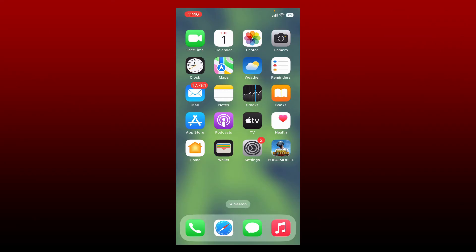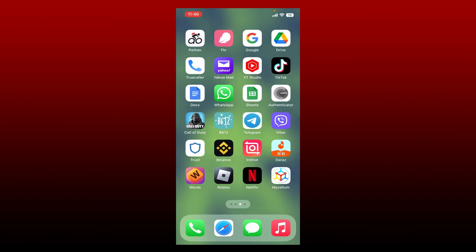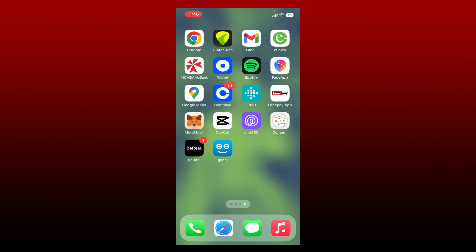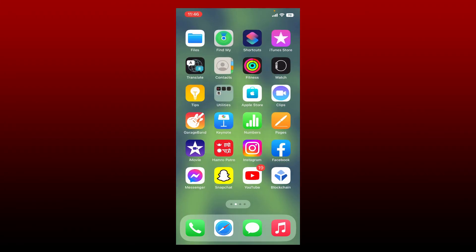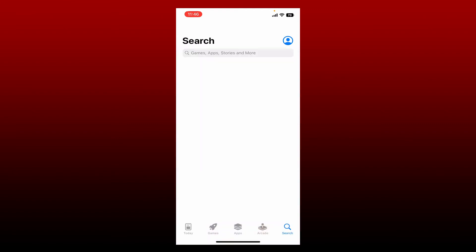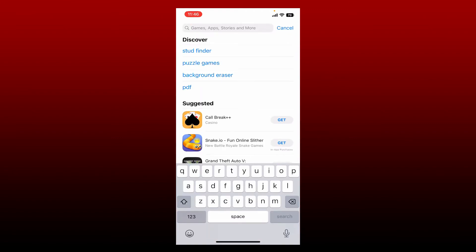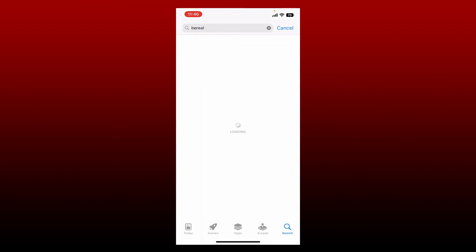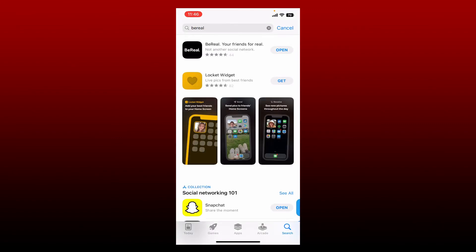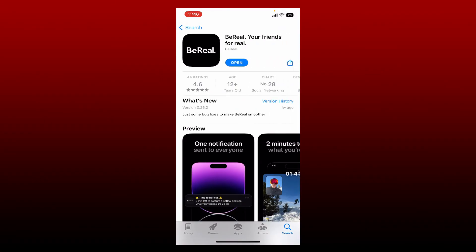Now let's get started. Tap open your BeReal application from your app drawer, or if you've not downloaded the app yet, simply go ahead and tap open your App Store or your Play Store and download the BeReal application first. Search for BeReal in the search bar, and once you perform your search, look for this application and get it downloaded on your mobile device.